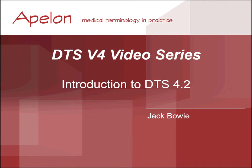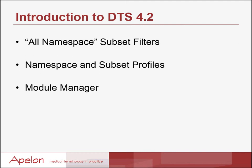The objective of this webinar is to introduce you to the new features in v4.2 of DTS. In addition to a number of bug fixes and continuing performance improvements, DTS v4.2 adds three significant new features.